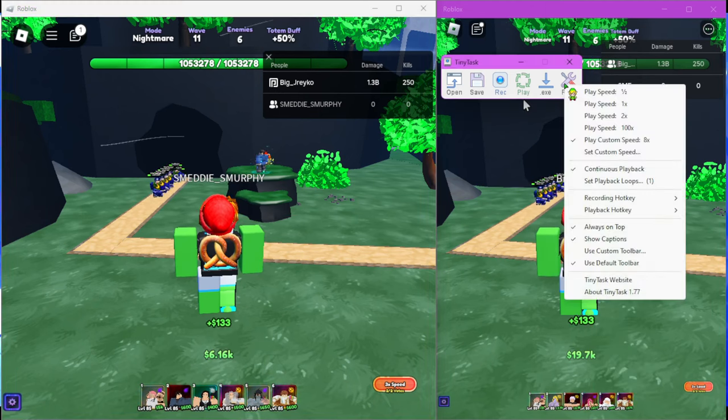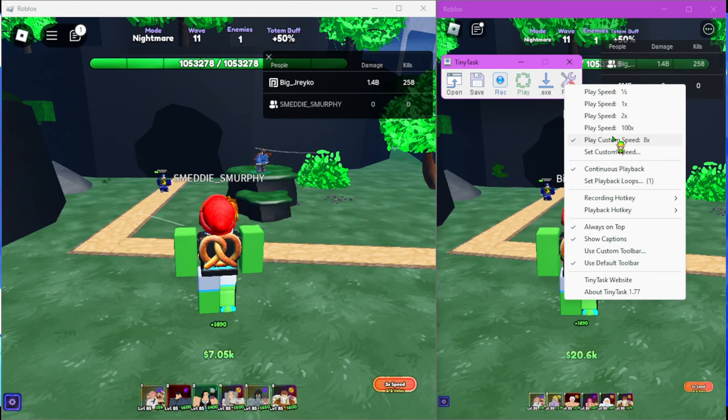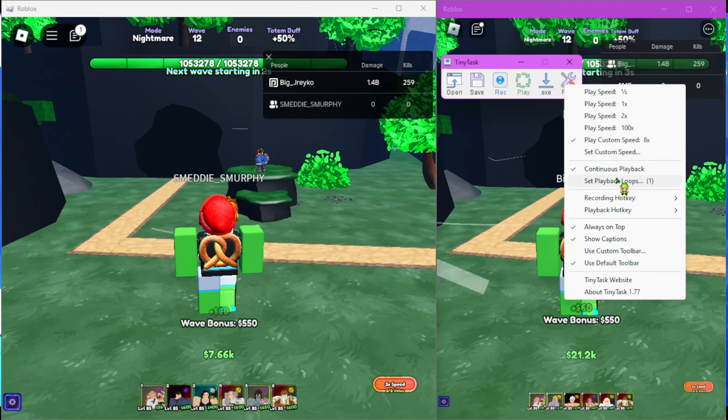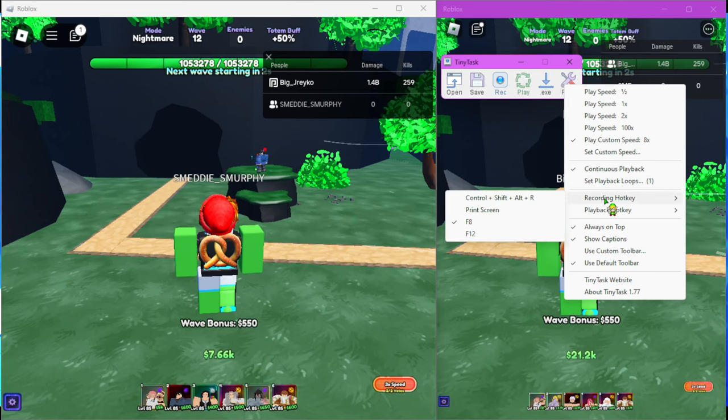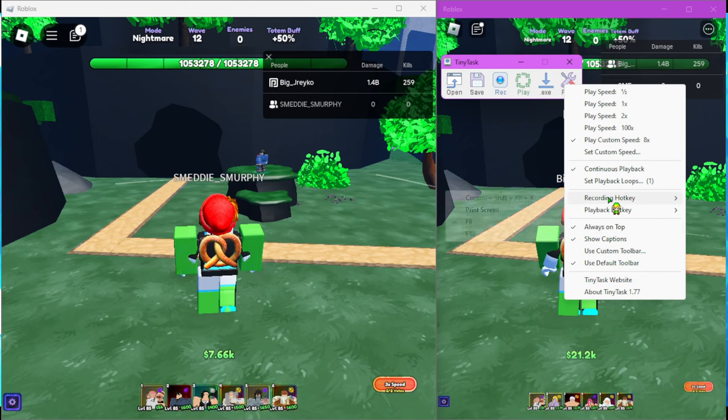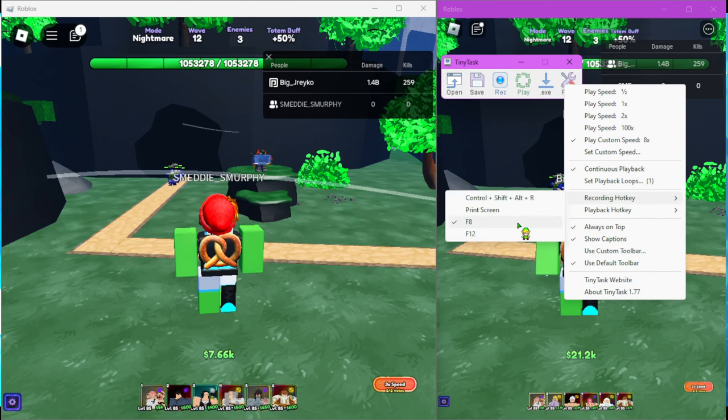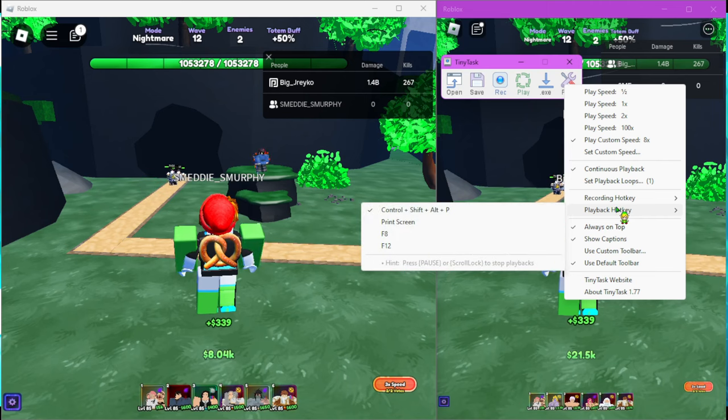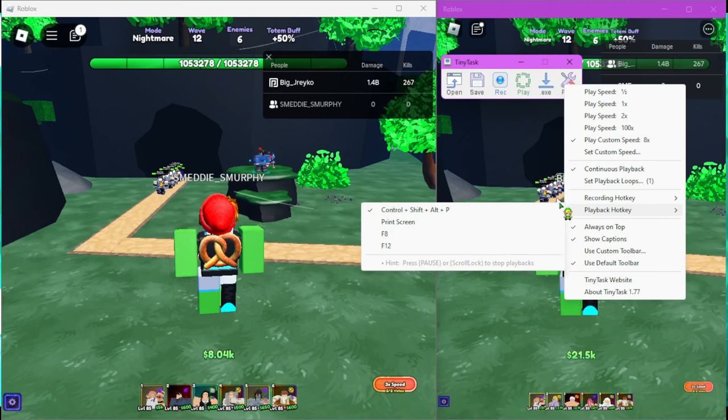You go to preferences, always put 8x speed, continuous playback, always on top - make sure it's always on top. This is how you record, this is how you play back the thing.